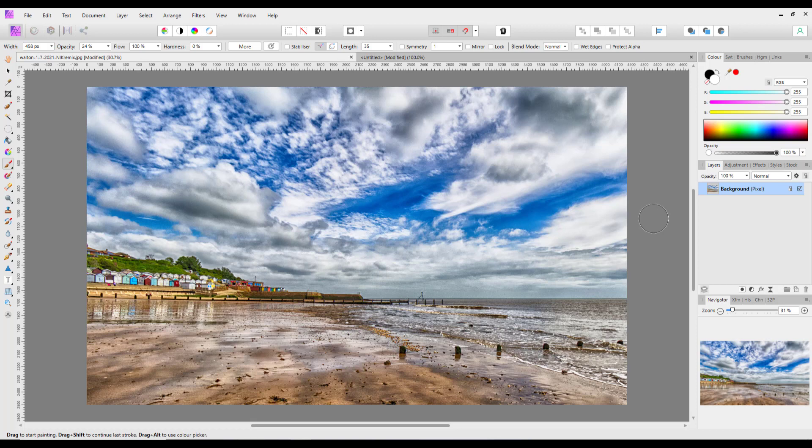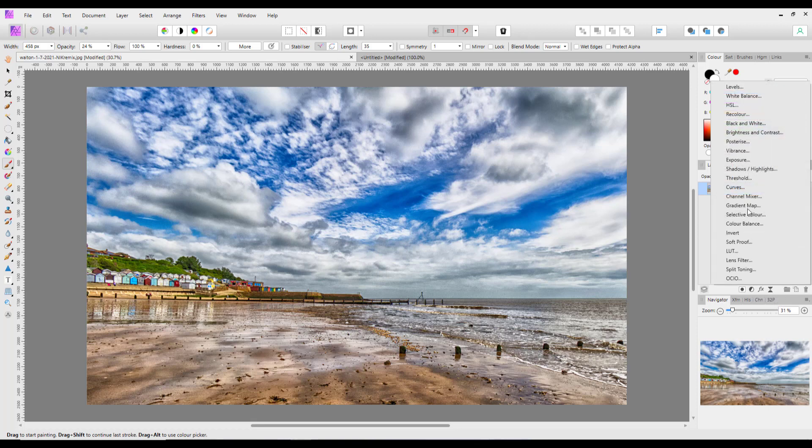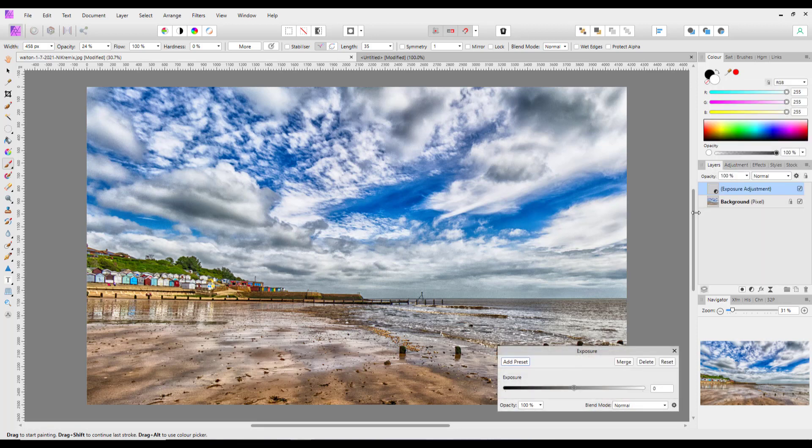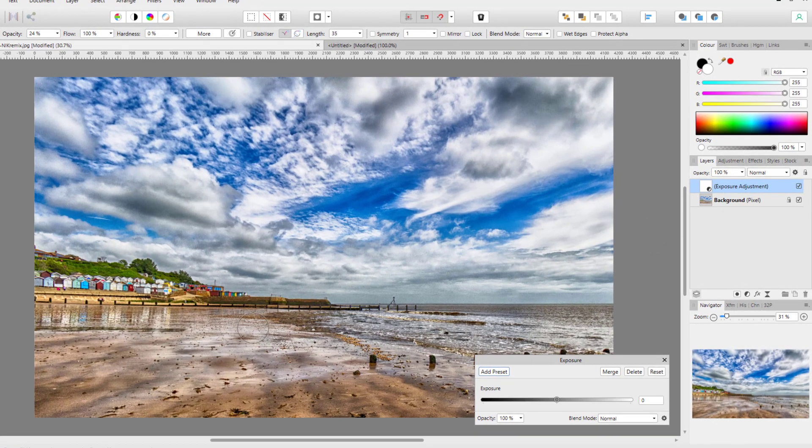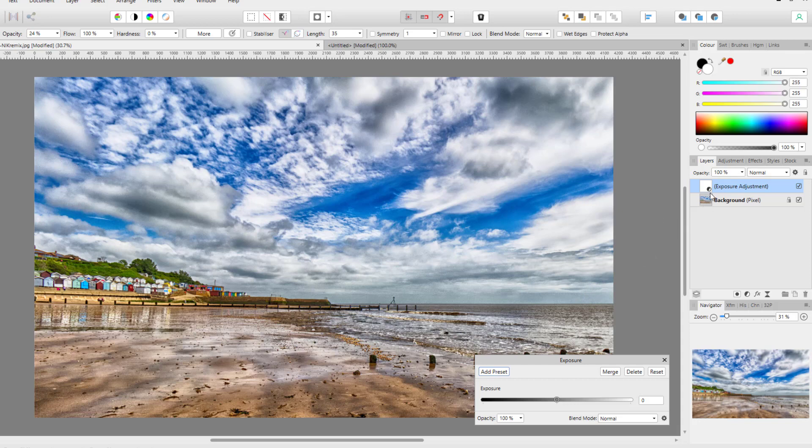Now by default, all adjustments that you add will come with a layer mask already attached to it. So if I add an exposure adjustment to this image, which is an image I took, as you can see it is a white square. That is because it has a white layer mask attached to it.